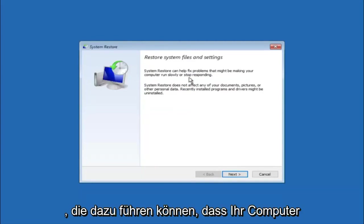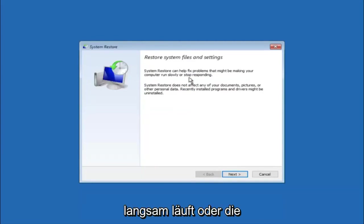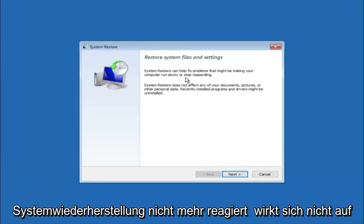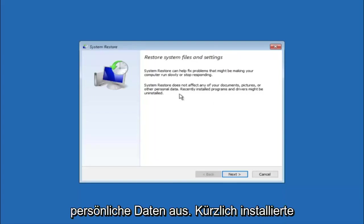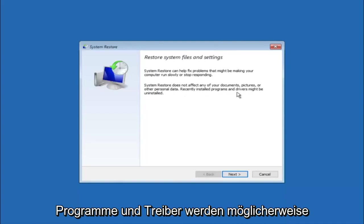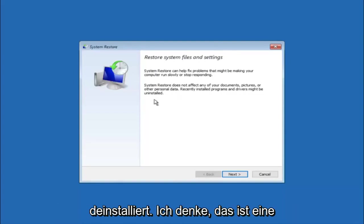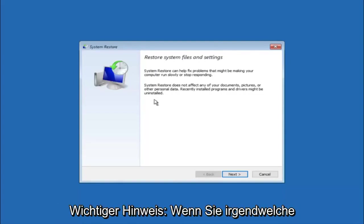System restore does not affect any of your documents, pictures or other personal data. Recently installed programs and drivers might be uninstalled. I think this is an important point to note.